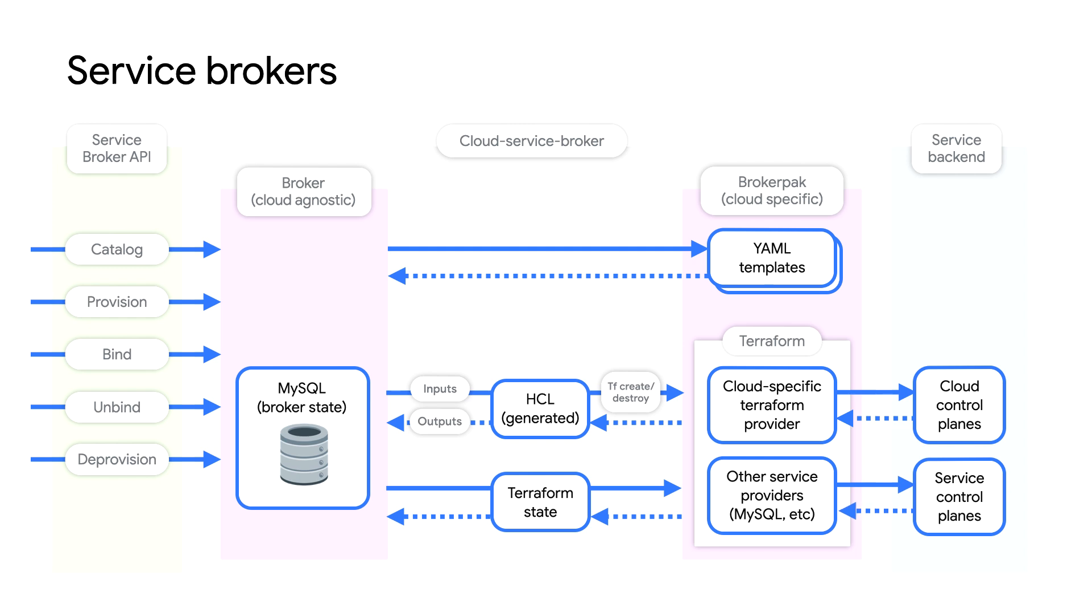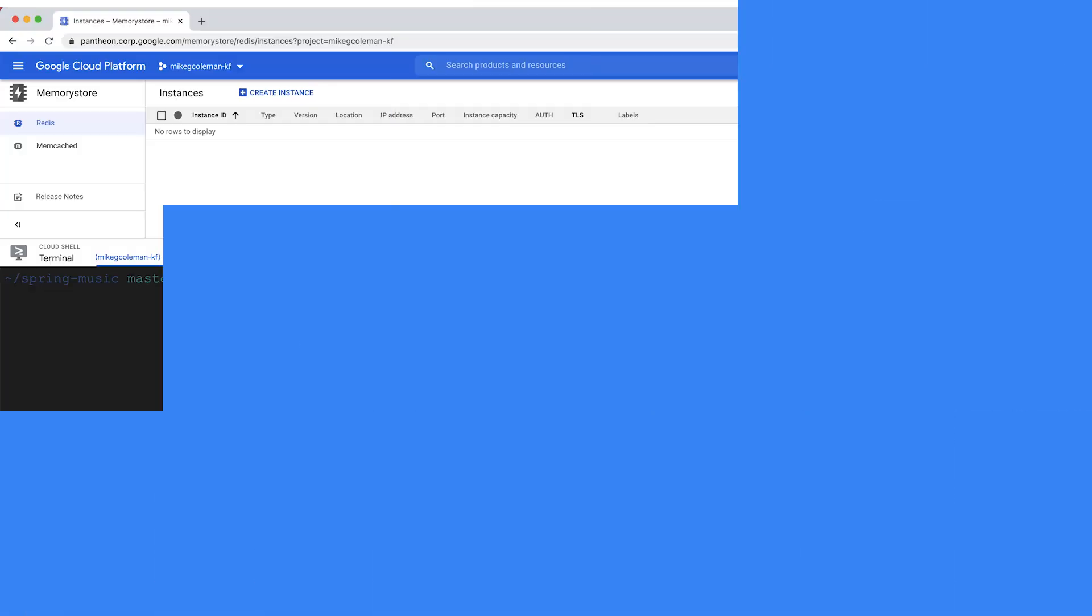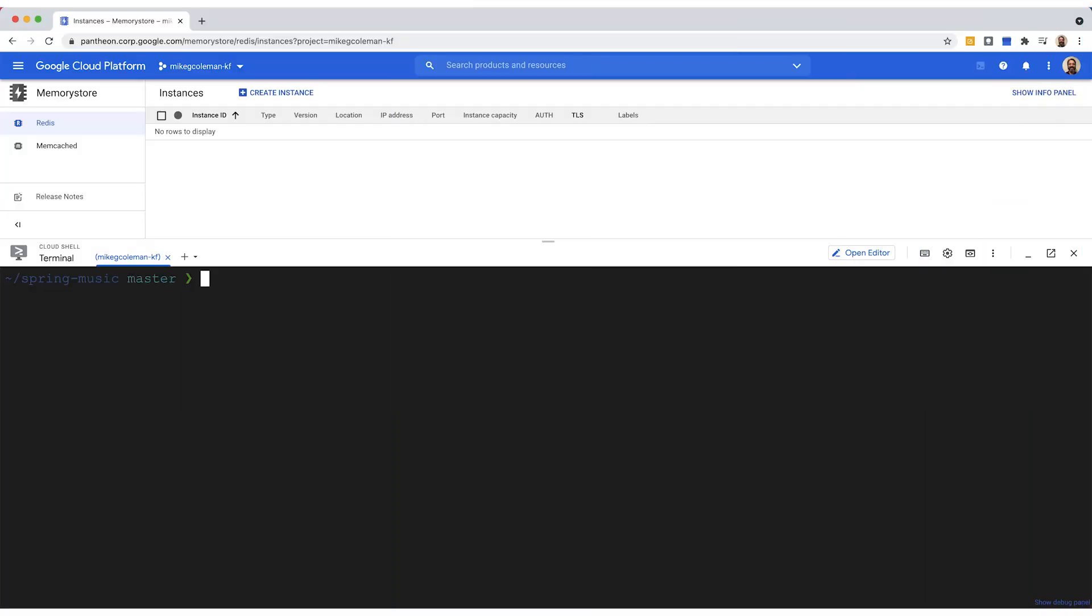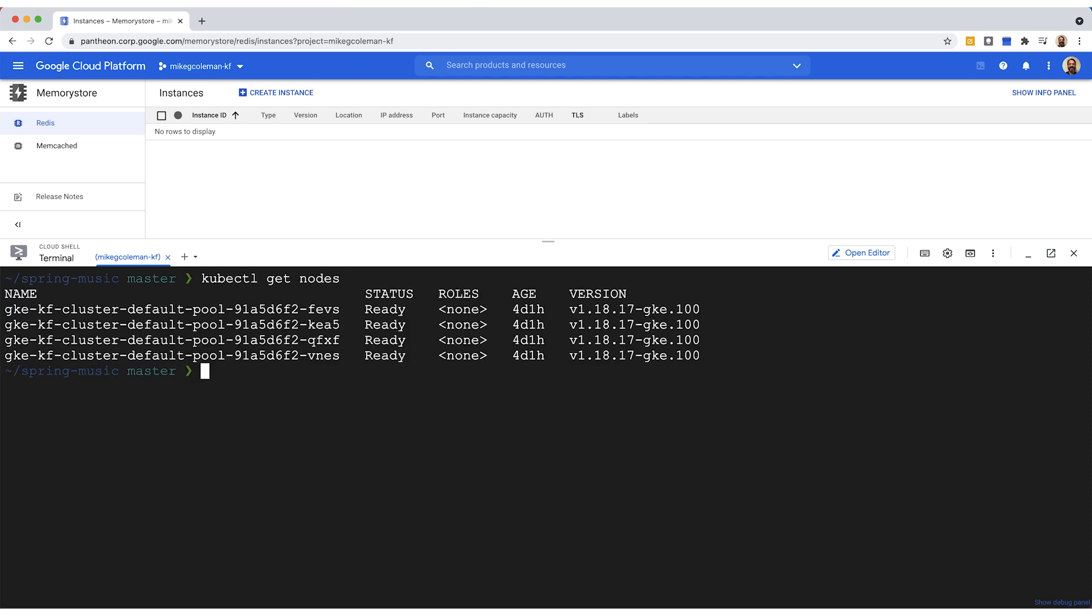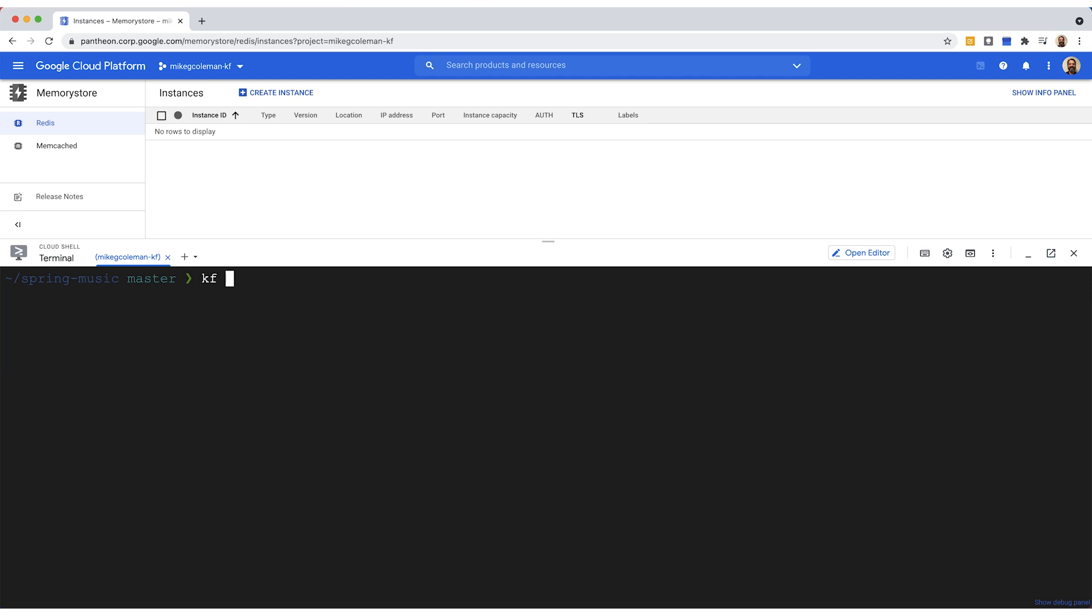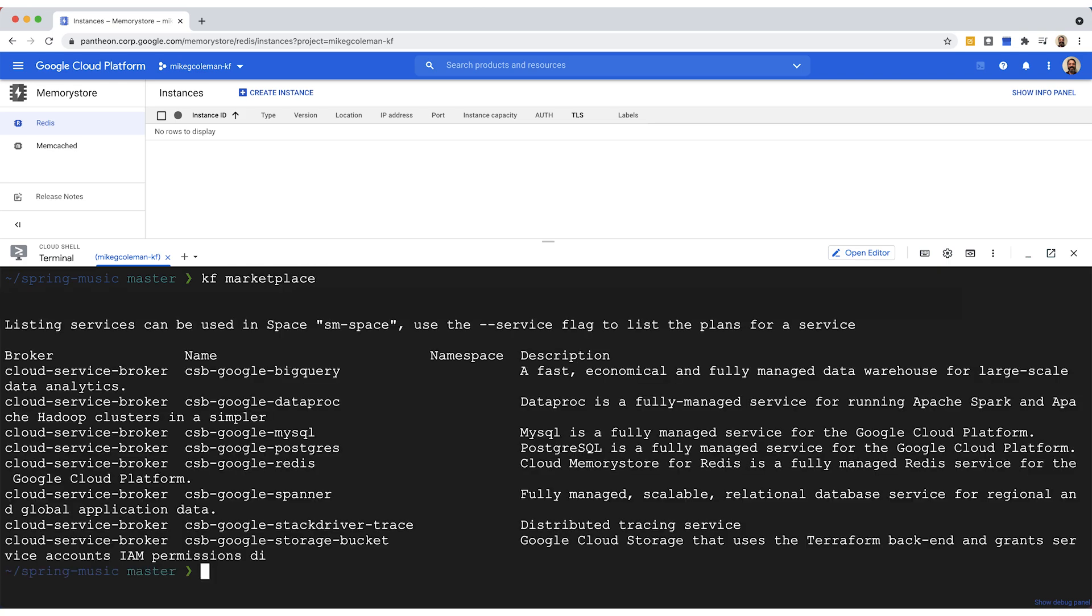In the demo, I'll be using the Cloud Service Broker to provision a memory store for Redis instance. On that note, let's jump into the demo where I'll show you how to deploy the Spring Music app to Kubernetes using KF, as well as how to provision and manage a Google Cloud-based Redis service as the backing data store. As we start our demo, I've actually already set up my cluster running KF, so there are my nodes, and I've also already configured the Marketplace or the Cloud Service Broker. So we're going to use this Redis service here later in the demo, but I just want to point it out right now.